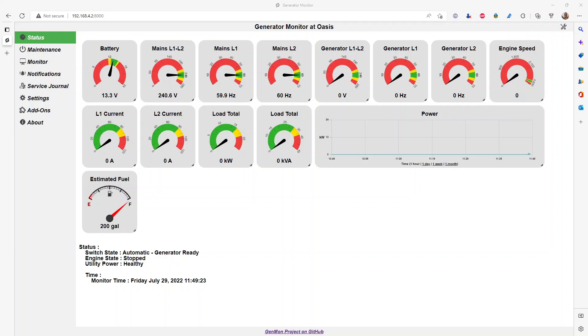The Genmon software can monitor, report, and detect on nearly everything you would need to know about your Briggs and Stratton whole home generator.